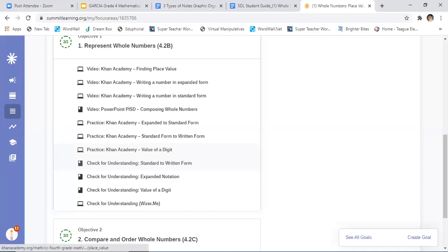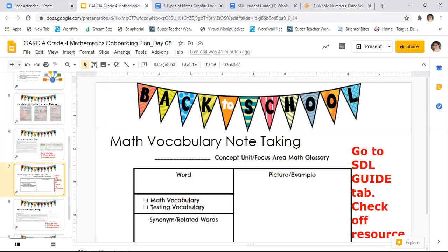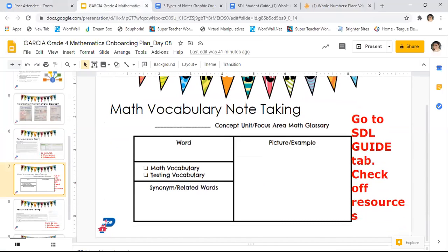Right now, what you are going to do is you can either practice from another video, or we can move on. For the next part, we're going to look at our vocabulary. This is called our glossary entry — this is from our personal math glossary.